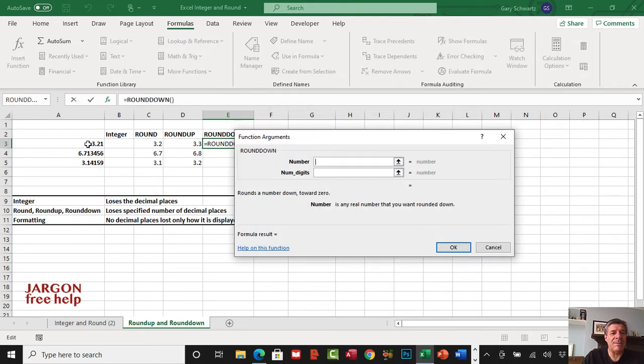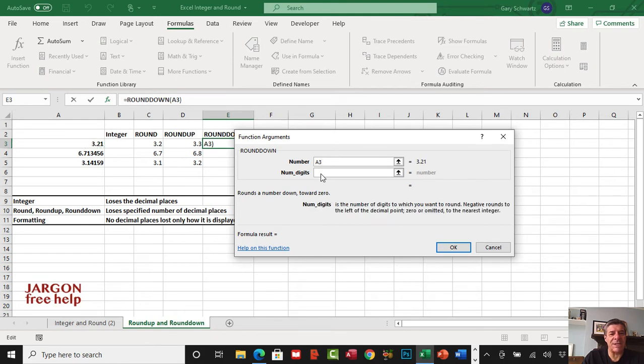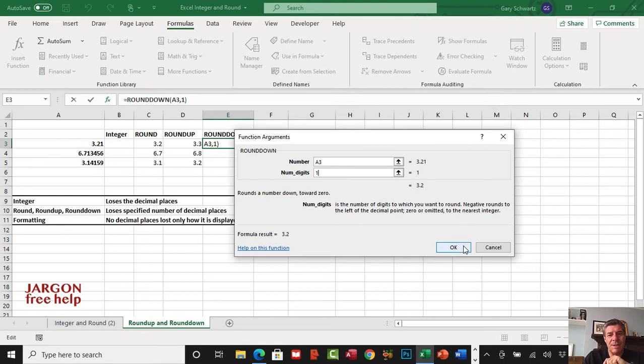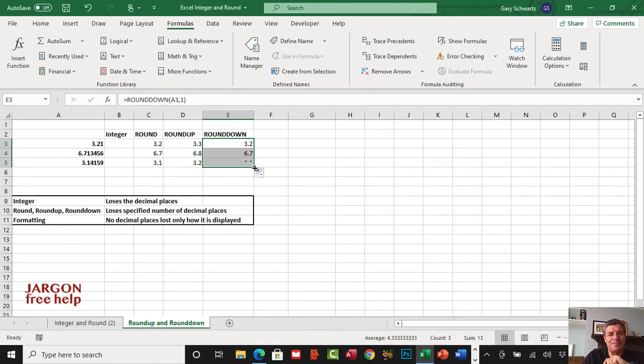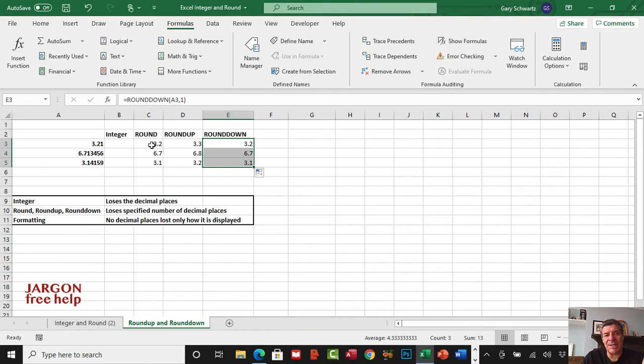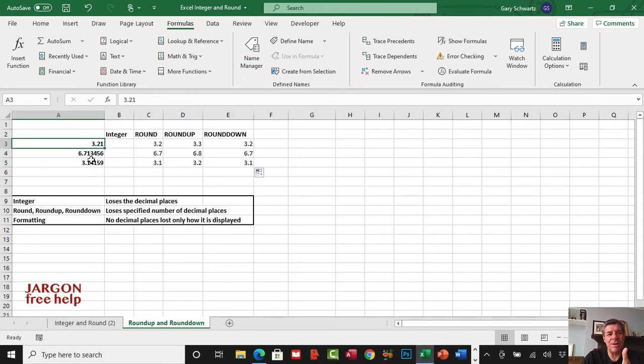The number again is this one, and the number of decimal places we're going to go for one again. Let's click on OK and copy that down. Any of these numbers here, if you were to use that in a calculation, it would use the rounded version as opposed to what it was over here, so just need to bear that in mind.